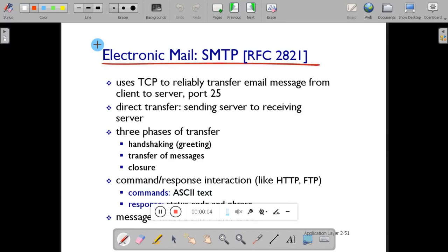SMTP mainly works based on TCP. TCP is a connection-oriented protocol — Transmission Control Protocol. When we say connection-oriented protocol, that means it will establish a three-way handshake, transfer the message, and then closure of the connection. So SMTP makes use of TCP, meaning the delivery of mail is guaranteed. If the mail is not delivered due to an improper address, the sender will get a notification regarding the failure. SMTP uses port number 25 to establish the connection between sender and receiver.